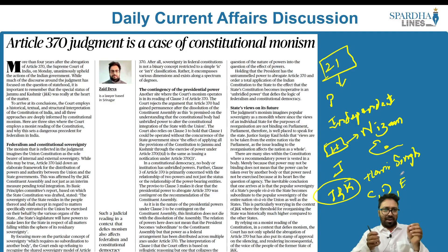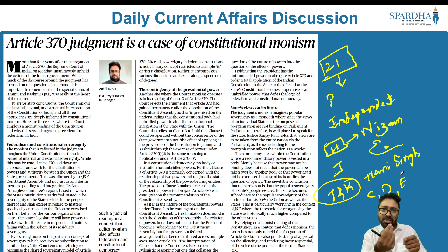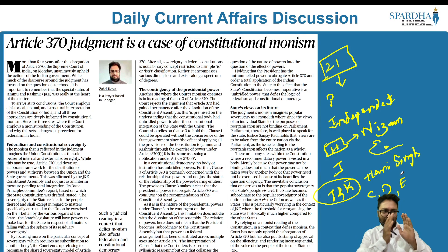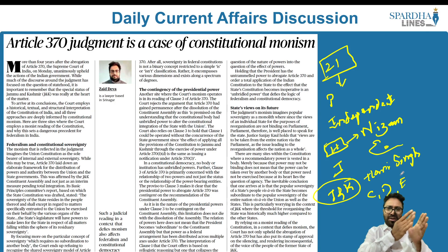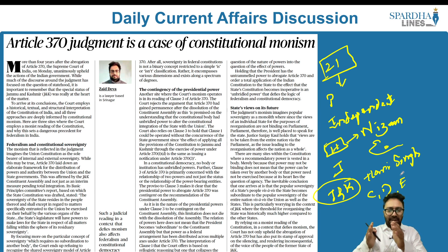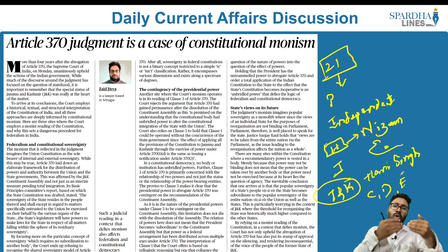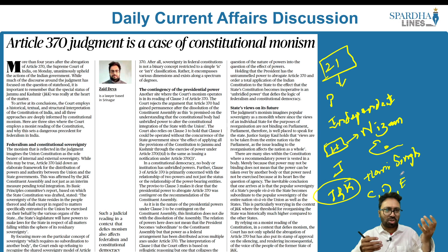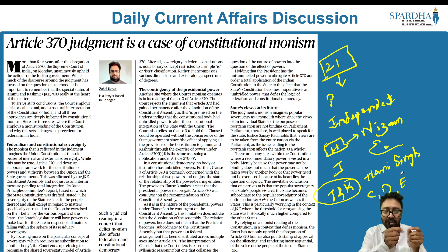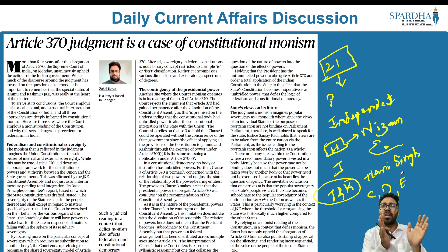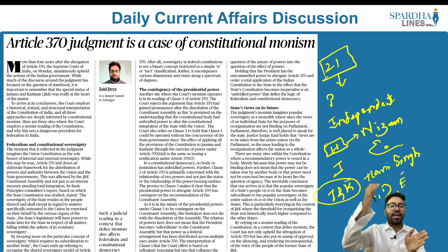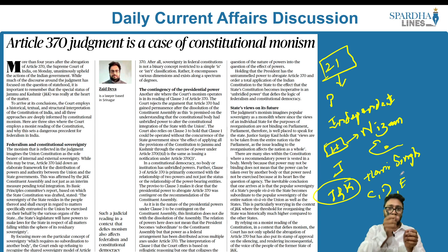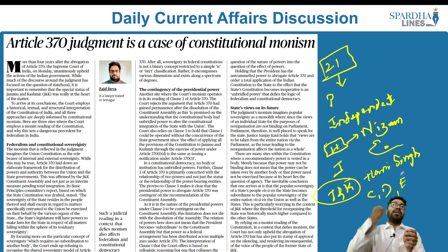All of this was happening because non-state actors had entered the picture and were interfering. India did not want to continue with the war. There were two viewpoints: the viewpoint of Jawaharlal Nehru and the viewpoint of Vallabhbhai Patel. Jawaharlal Nehru did not want war because the world had already seen a lot of colonialism and bloodshed.